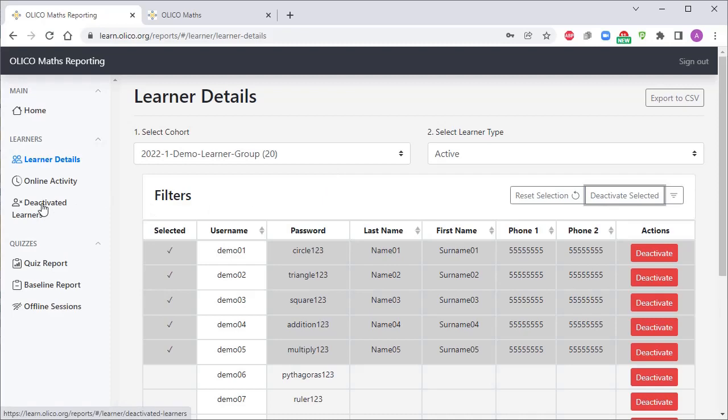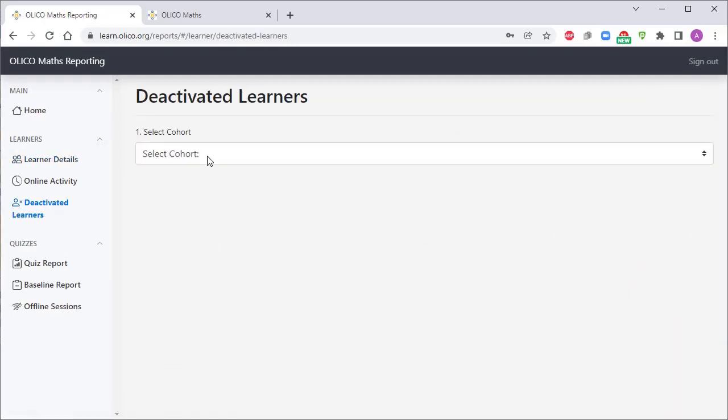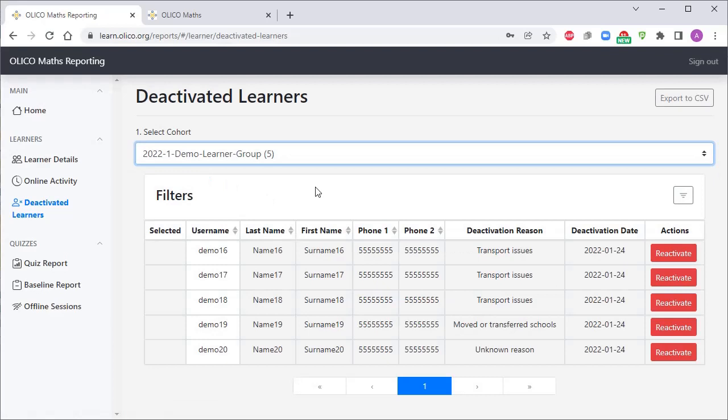There is also a deactivated learners menu item on the left hand side. You can select that, you can choose your group, and you can see there are five deactivated learners here, plus it's giving the reasons so we may be able to pick up some trends.